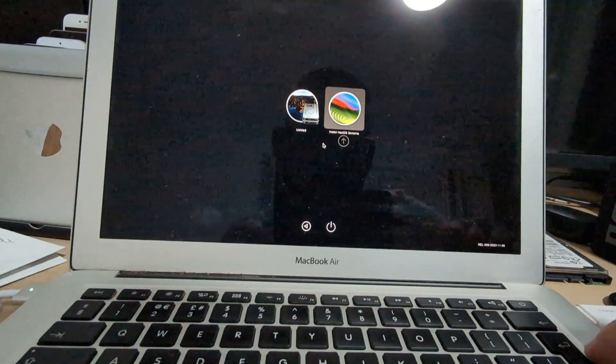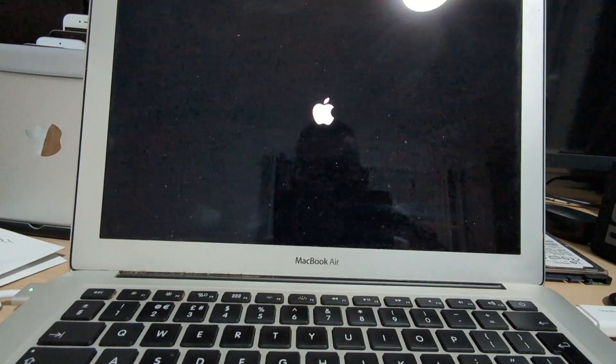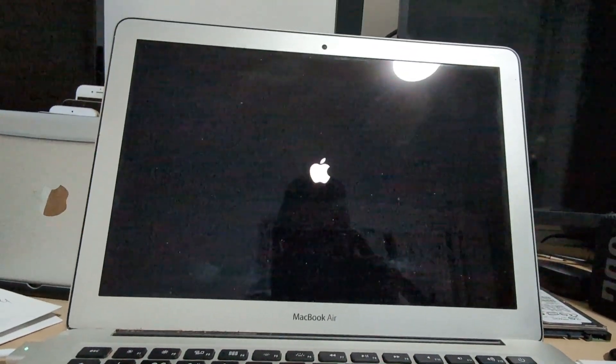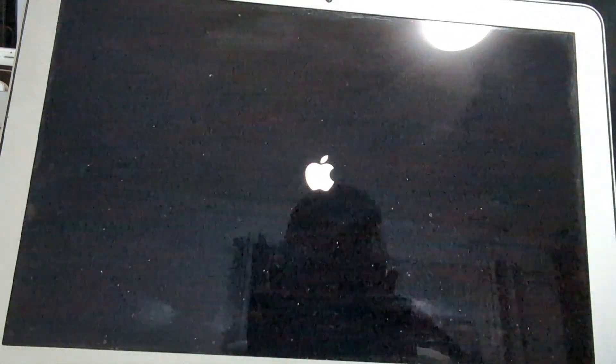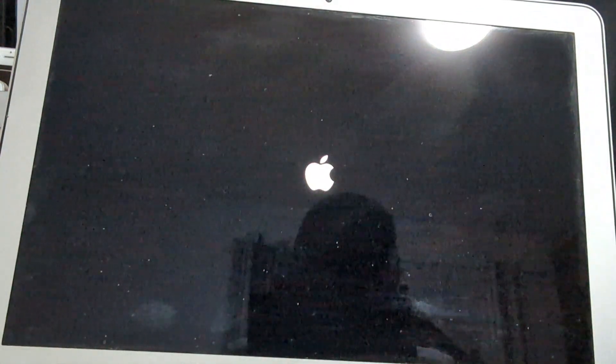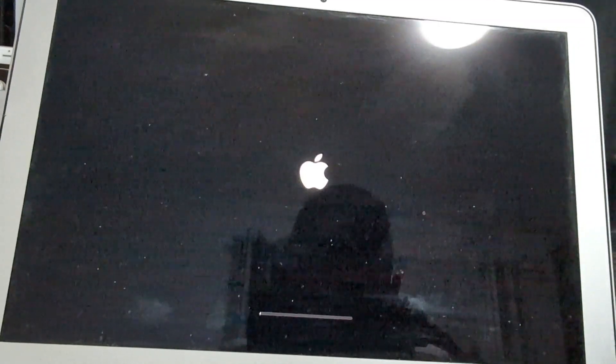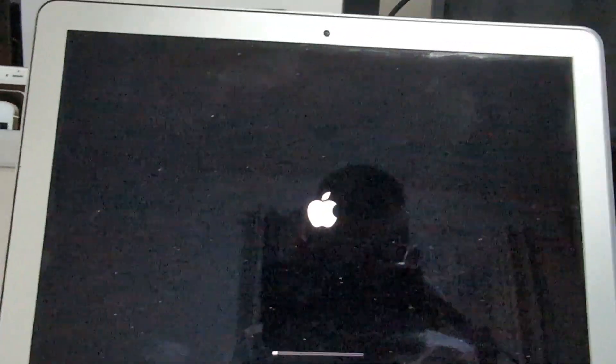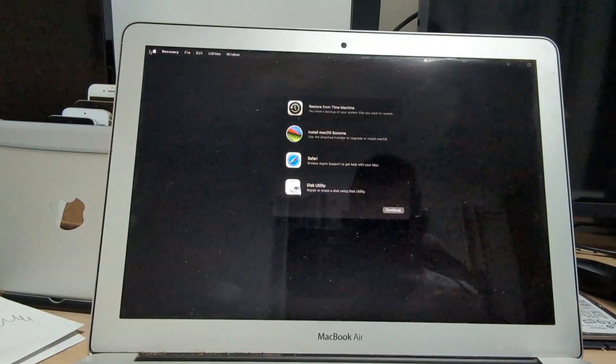Again you keep on pressing the Option key while you actually select install macOS Sonoma. Now in the next screen we will be landing onto the macOS recovery in a second.